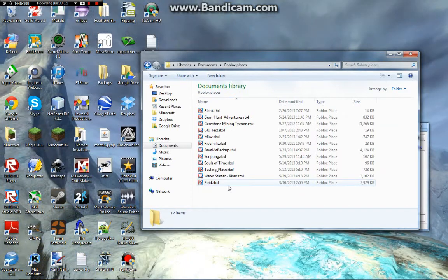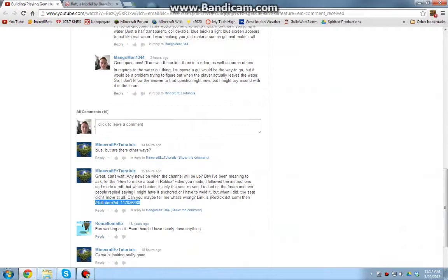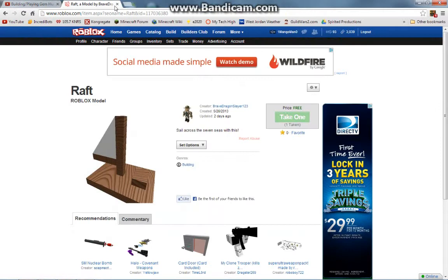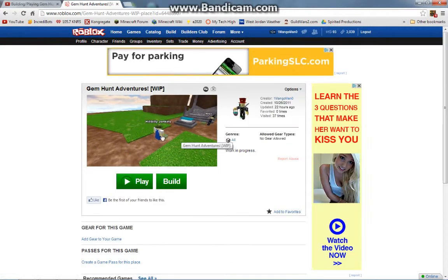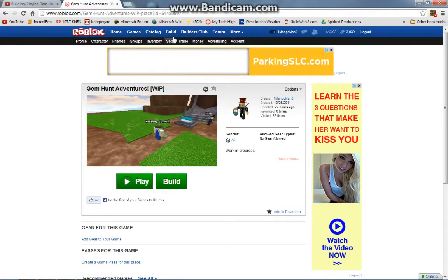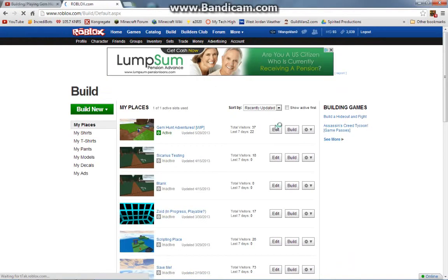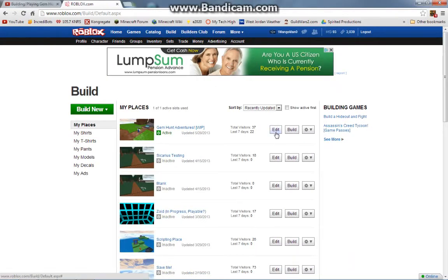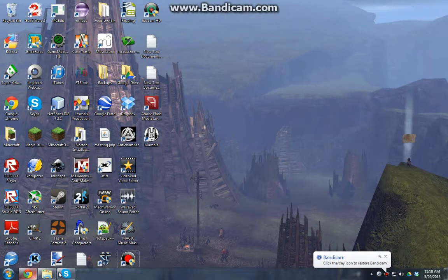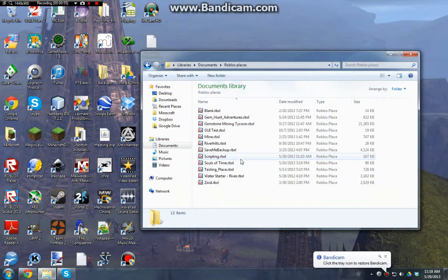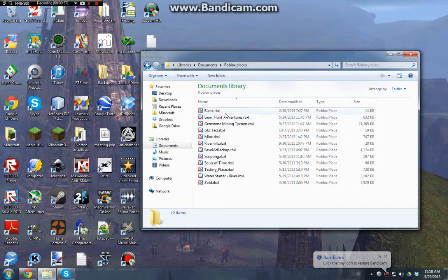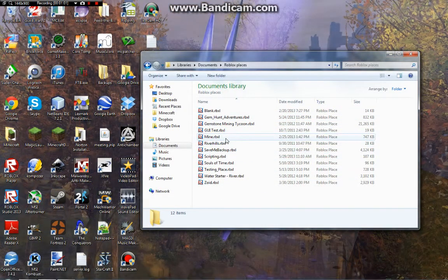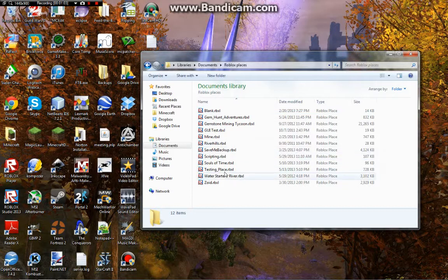First, I need to teach you about saving your files. Instead of going to roblox.com, going to your place and clicking edit, there's a much more efficient and safer method. You should save your files on your computer instead of only on Roblox.